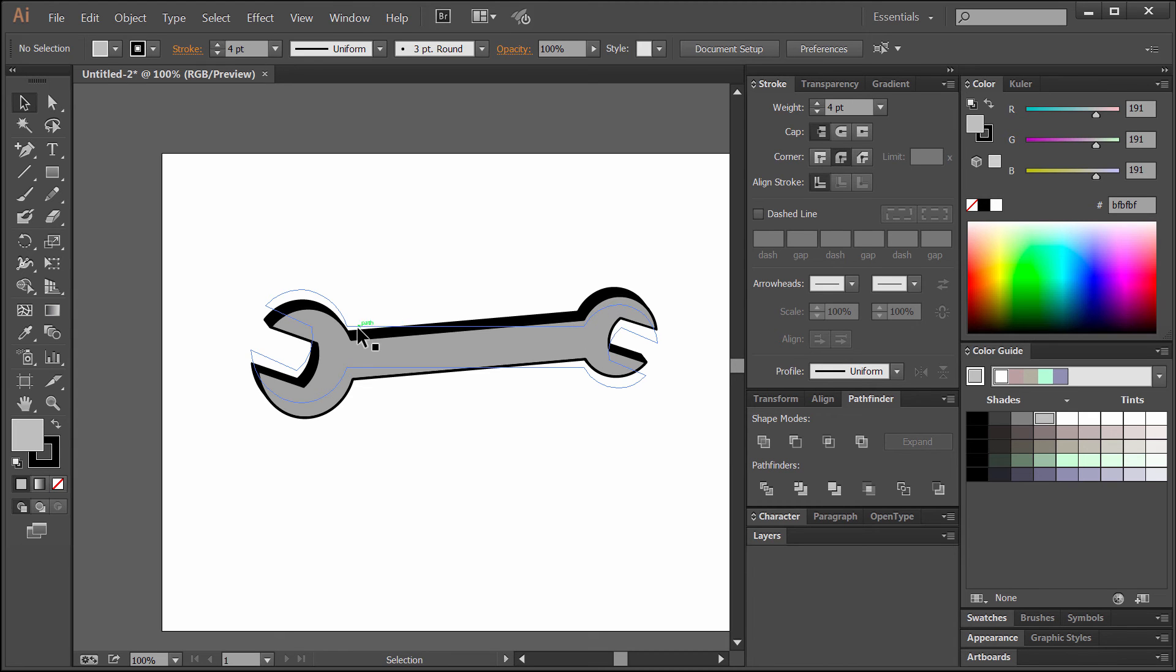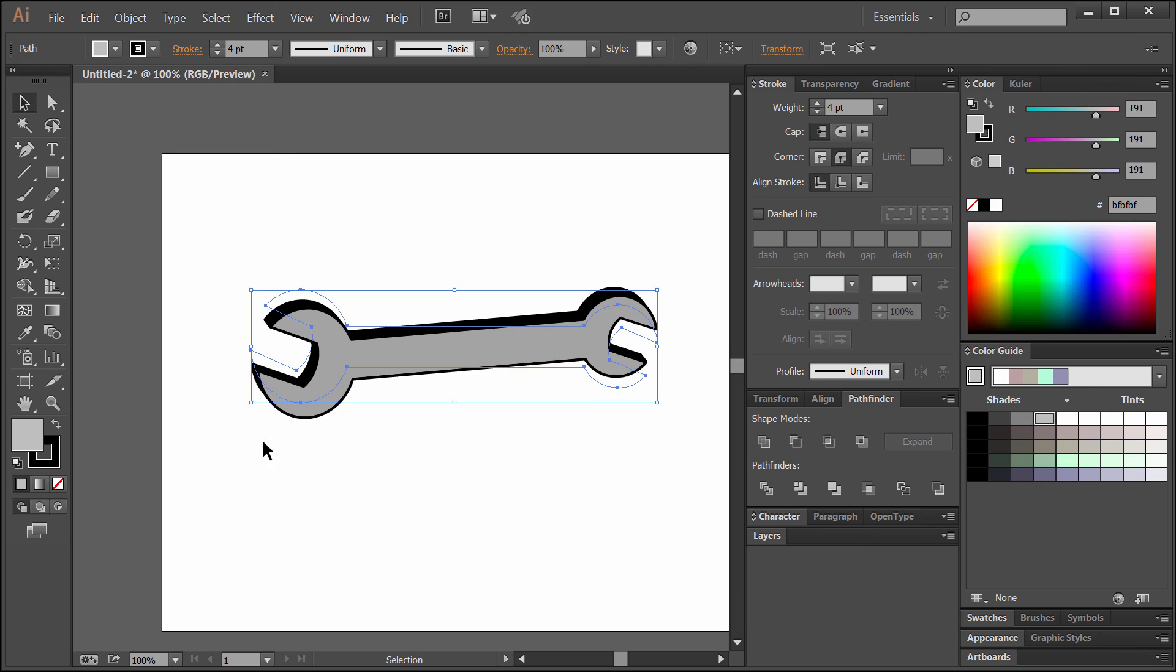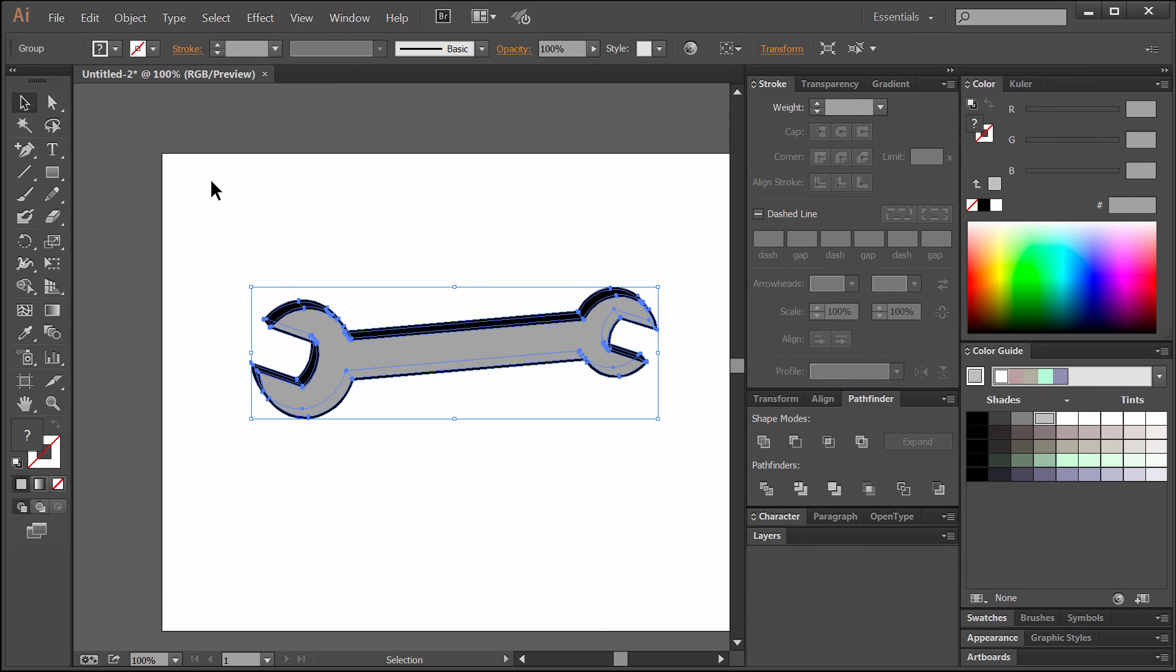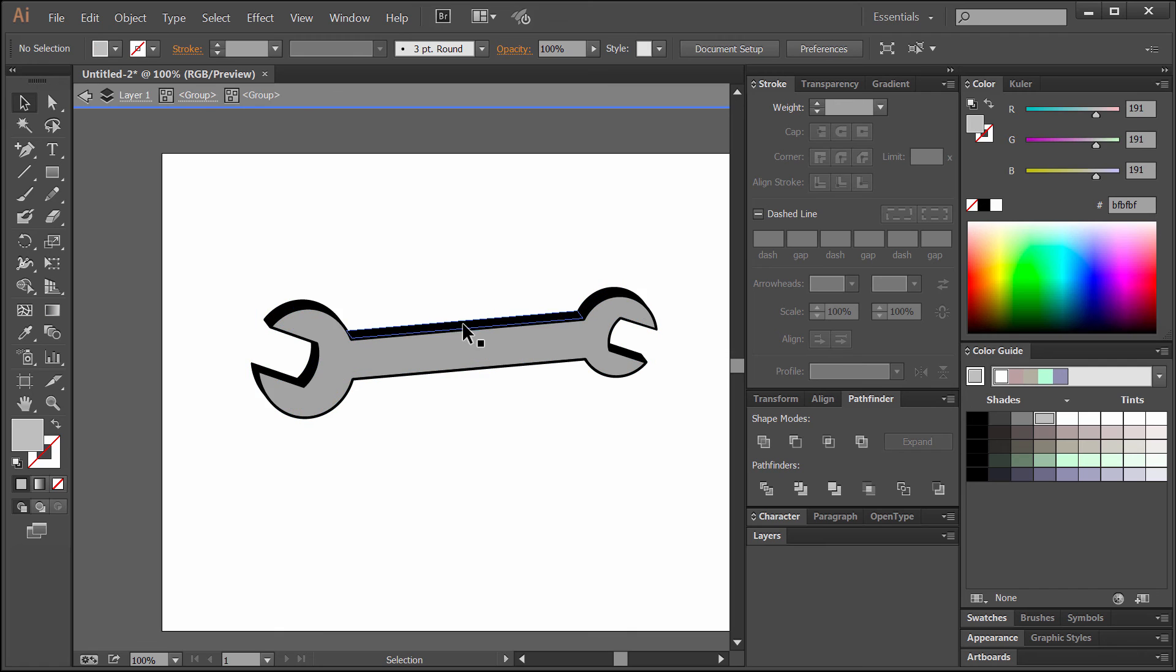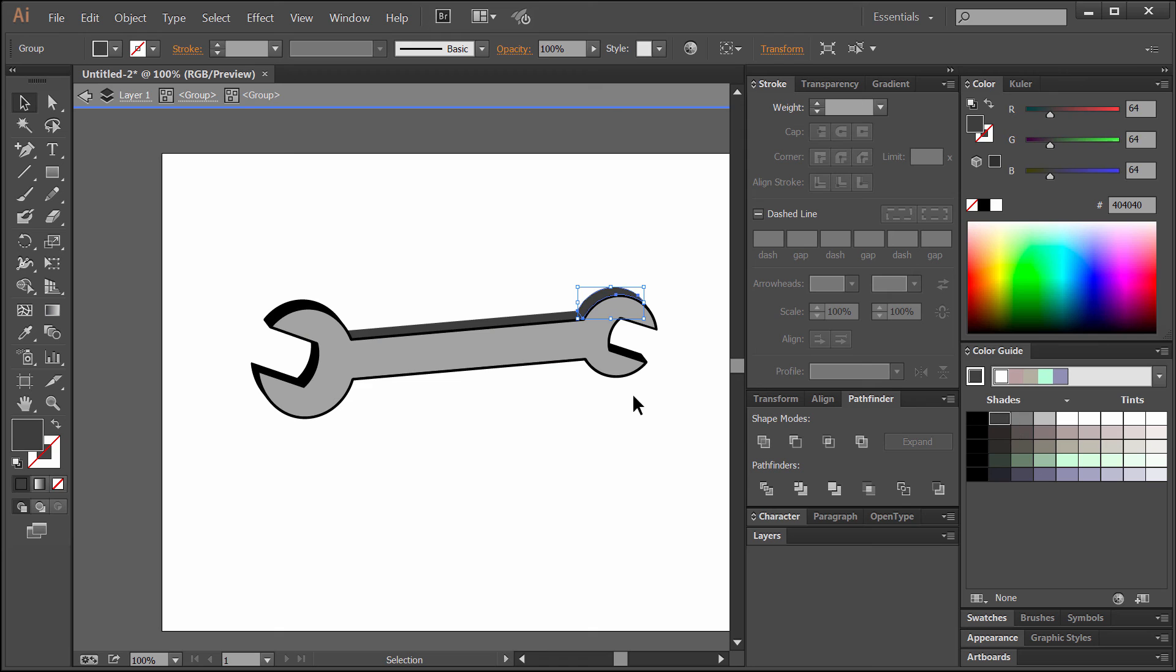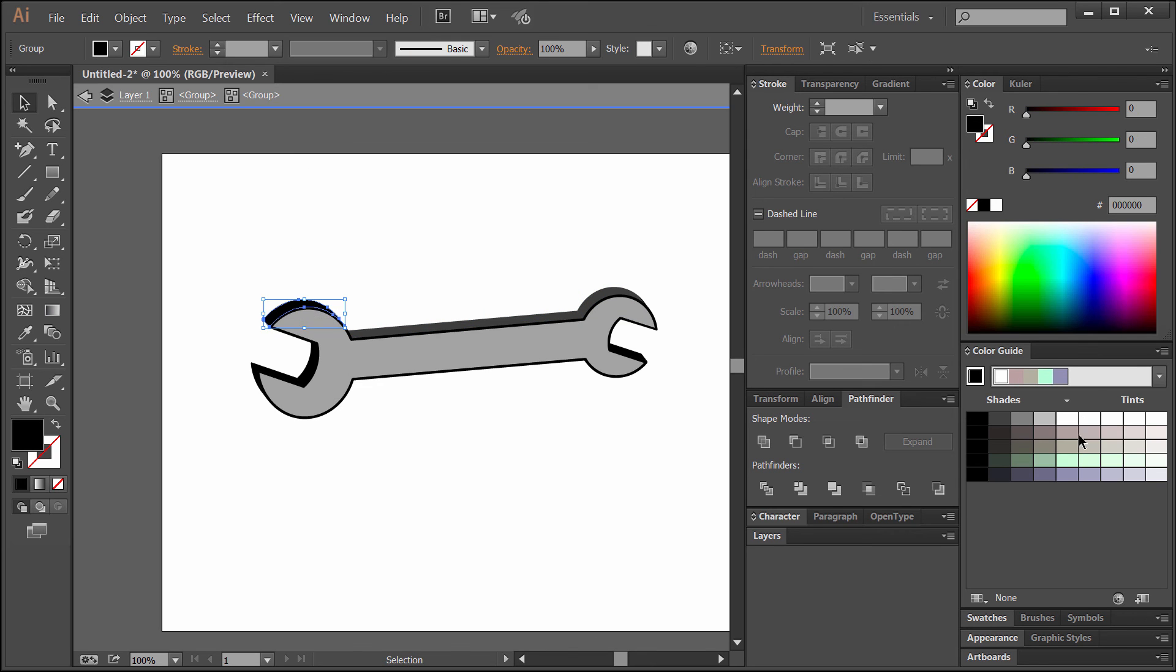Now if we want to be able to edit these colors a little bit, what we're going to have to do is select the wrench, go to object, and then expand appearance. Then you can double click on this wrench to open it up and get in here and change these to different colors.